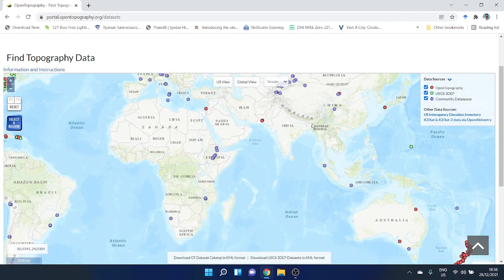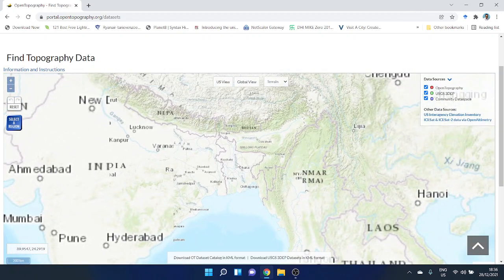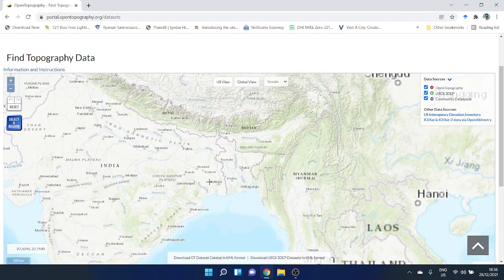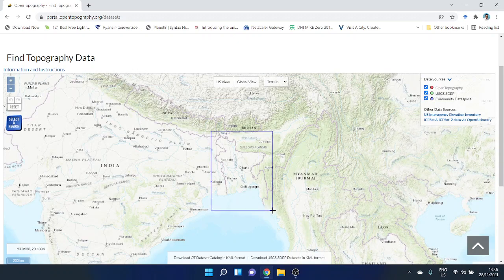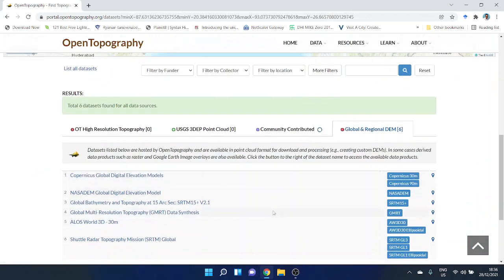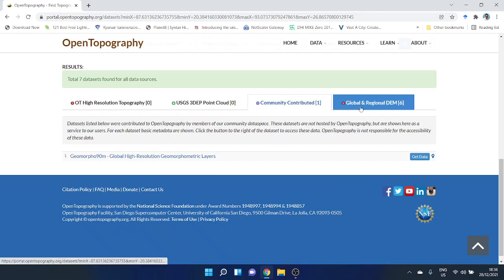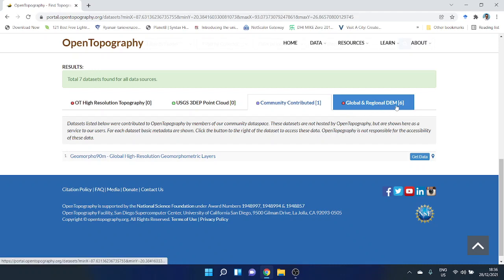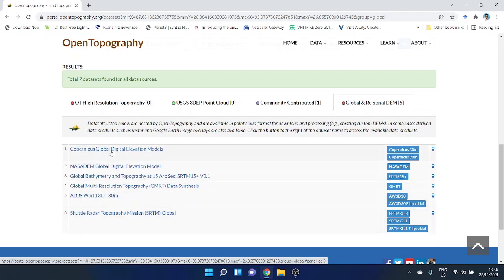of interest. Let's say I want to select a region here for Bangladesh. I'm going to select this area. You have to go to Global and Regional Digital Elevation Model. Here you will find all the free available digital elevation models.